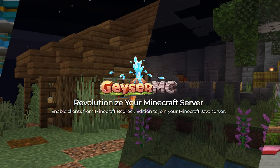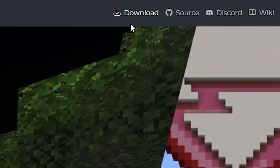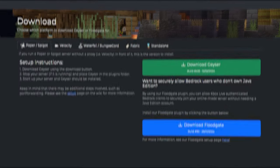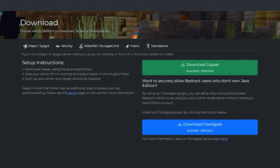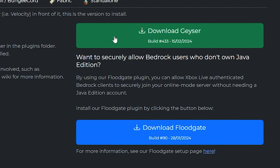The very first step to getting GeyserMC working on your own Minecraft server is actually installing GeyserMC. I will leave a link to this website in the description down below. Simply go there, then navigate to download in the top right. And over here you will see two download links: Geyser and Floodgate.